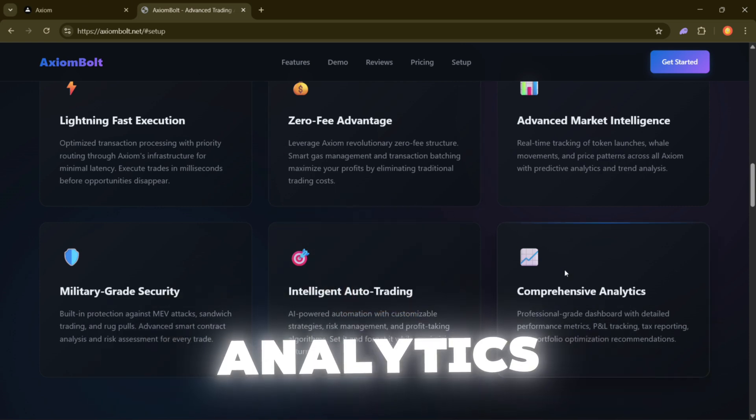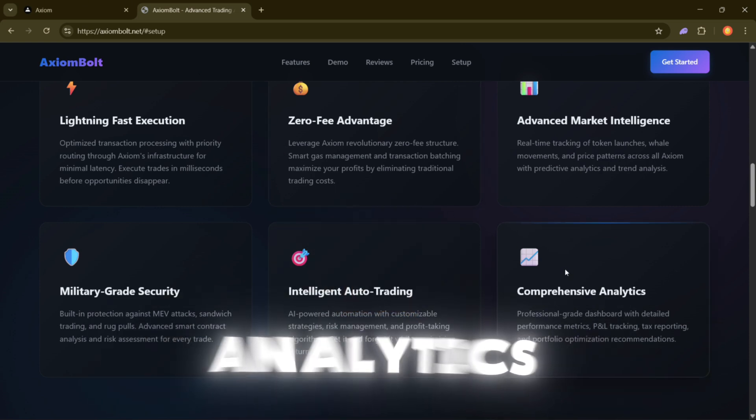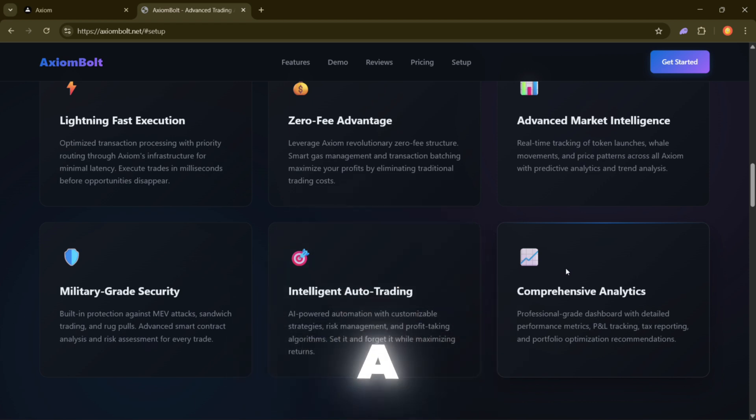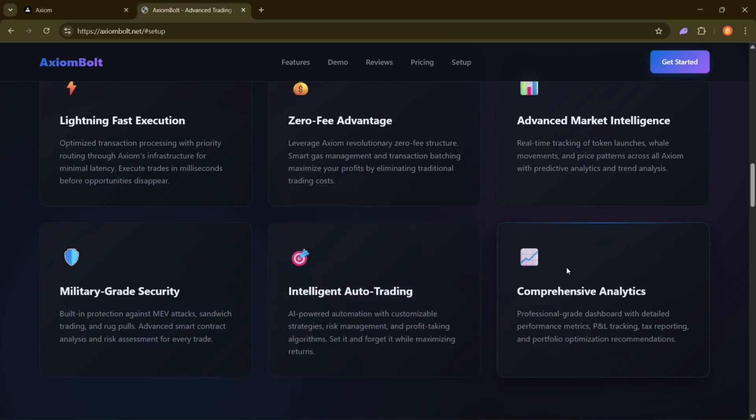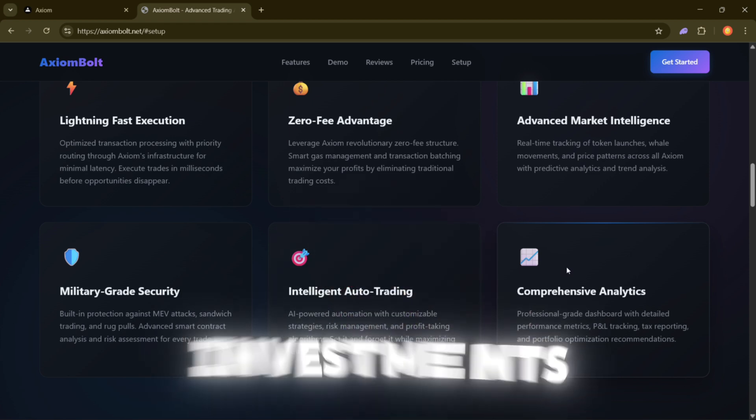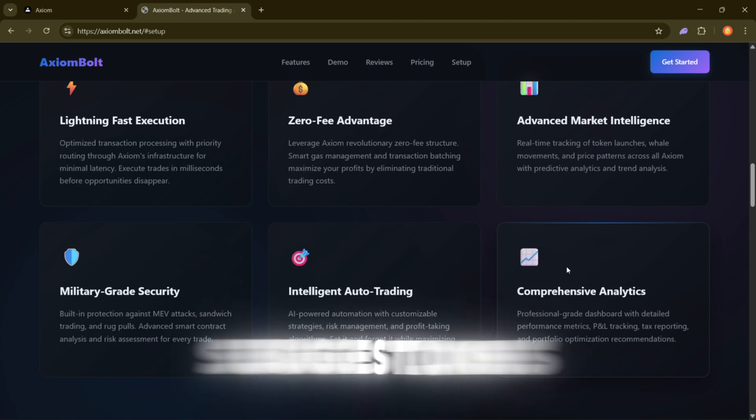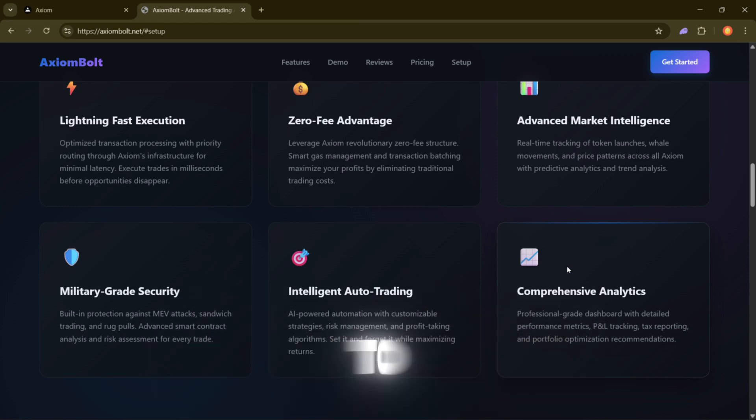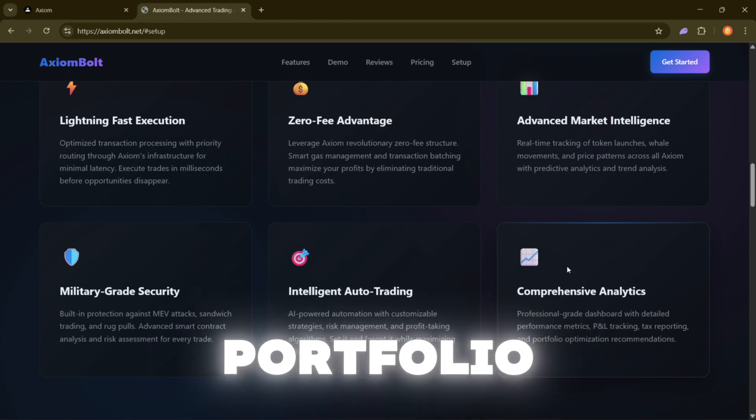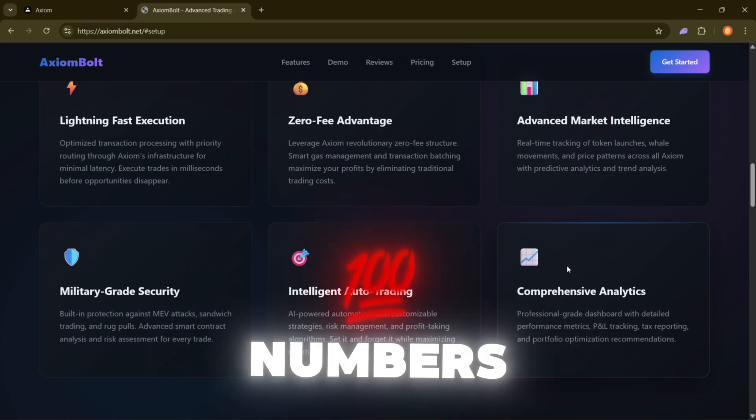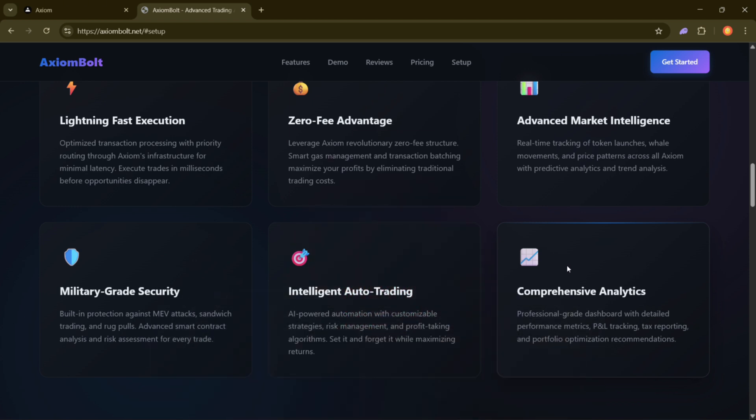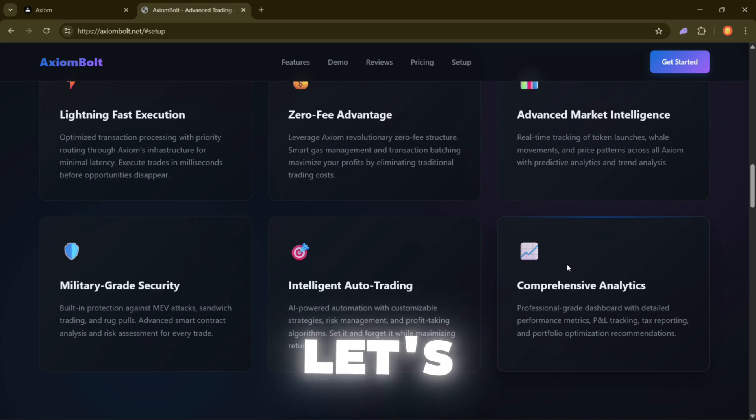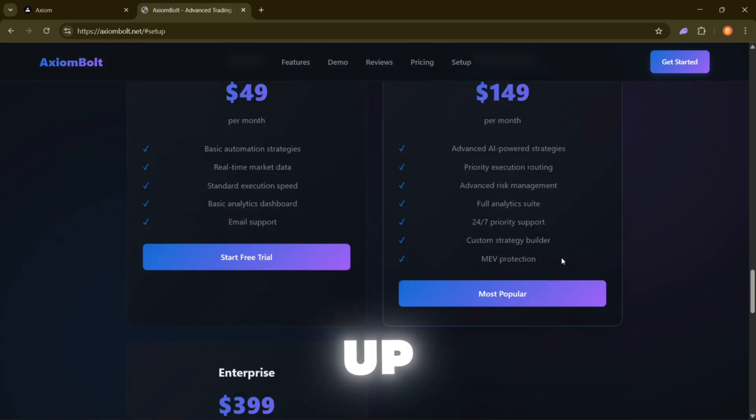Comprehensive Analytics. To top it all off, Axiom Bolt has a full dashboard where you can see everything in one place. Your investments, profits, and even suggestions to improve your portfolio. It's not just numbers, it's actual guidance. Alright, now let's set this thing up.